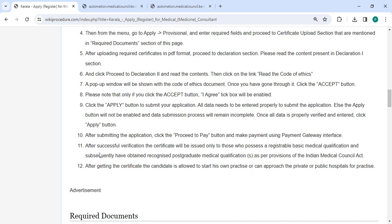After successful verification, the certificate will be issued only to those who possess a registrable basic medical qualification and have subsequently obtained recognized postgraduate medical qualification as per provisions of the Indian Medical Council Act.